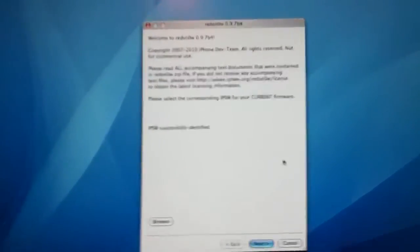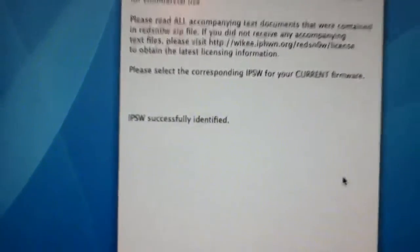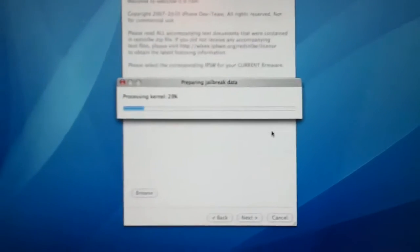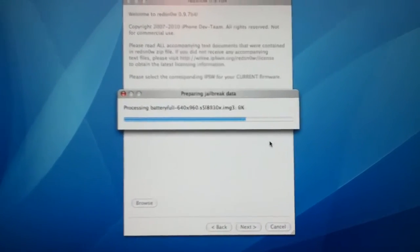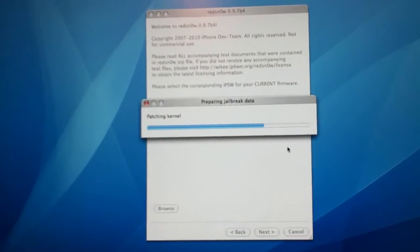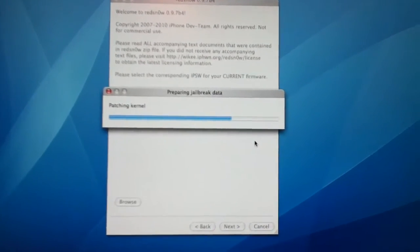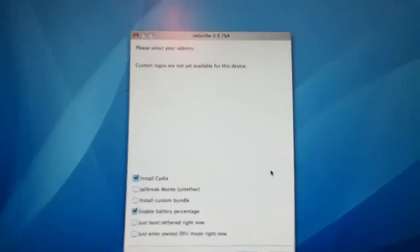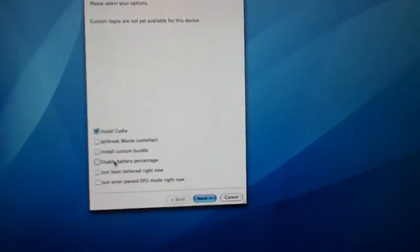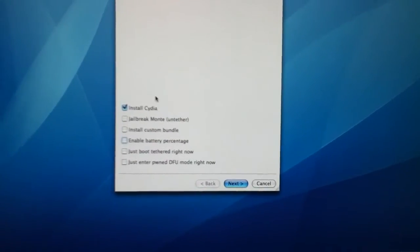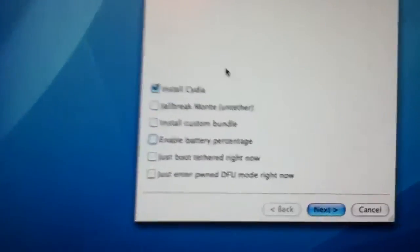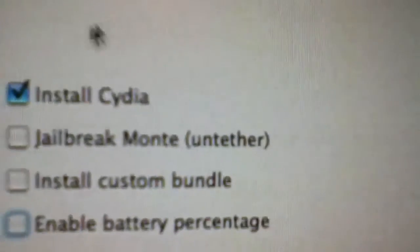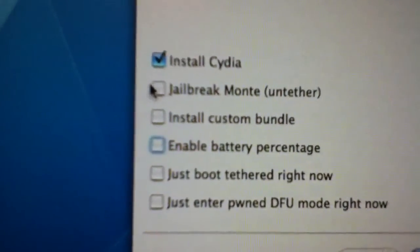Okay, so once your IPSW is successfully identified, you're going to hit next. And you're going to enable the features you want. And once you have that all done, you're going to click Jailbreak, and that will untether it.